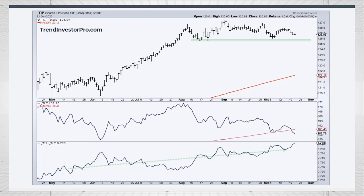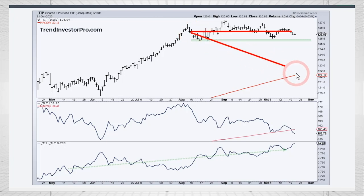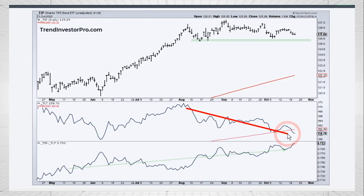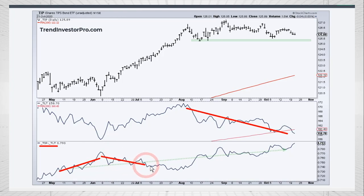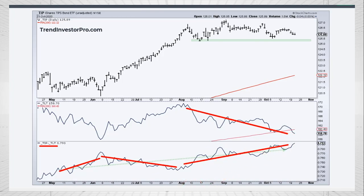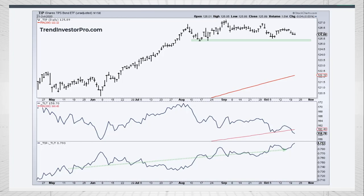If you look at the Inflation Index Bond ETF, TIP, you can see it's holding up much better than TLT. Whereas TLT moved down during this period down to its 200-day, TIP has basically been flat. In the lower window, we have the TIP-TLT ratio, which shows relative performance. When TIP outperforms, this ratio rises; when TIP underperforms, it falls. Overall, it has been rising since May, telling us that bond investors are preferring the Inflation Indexed Bond over the normal bond — suggesting there are some whiffs of inflation in the air.